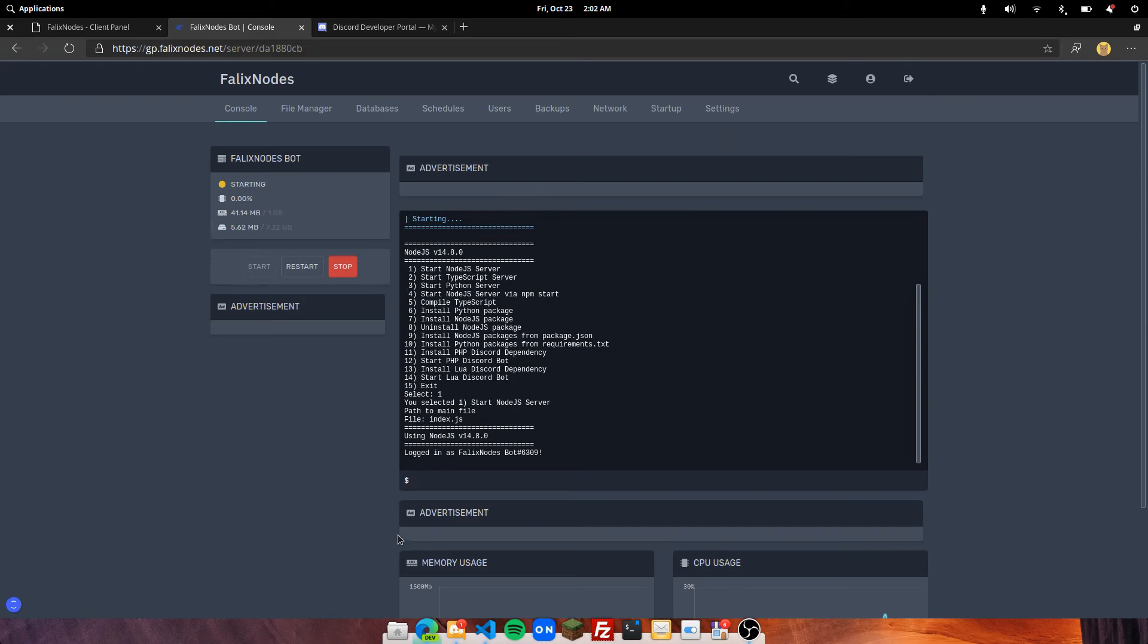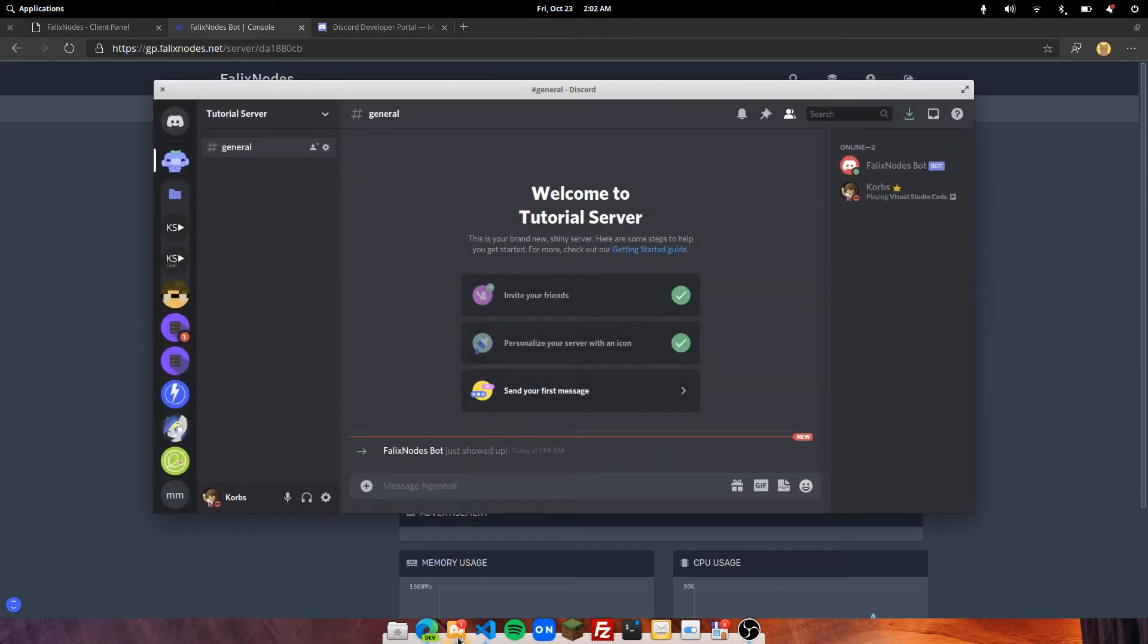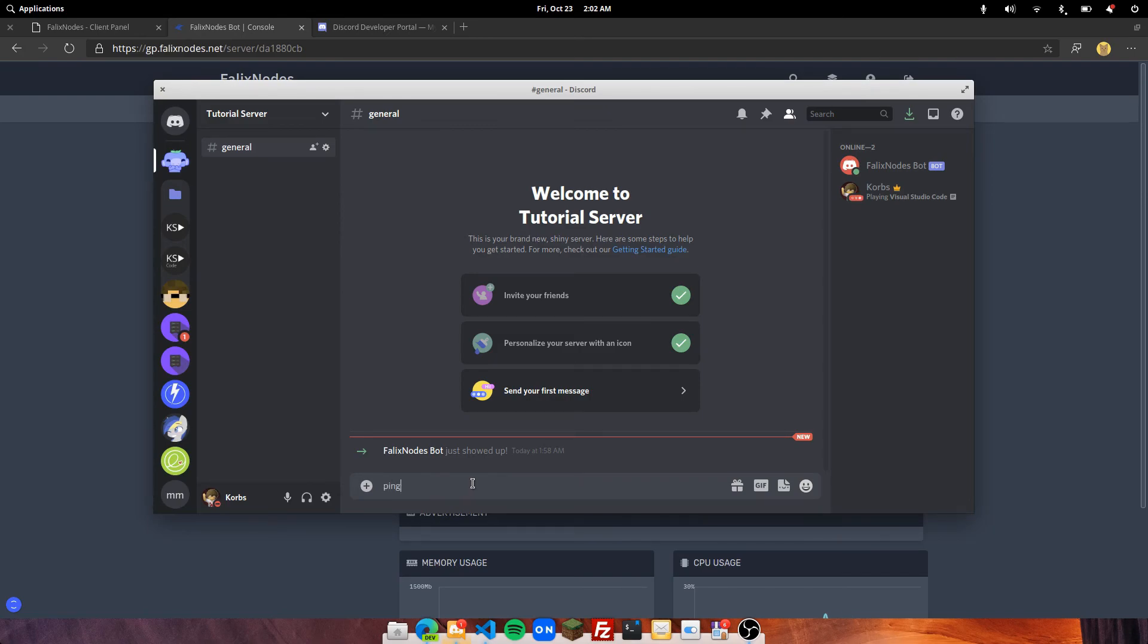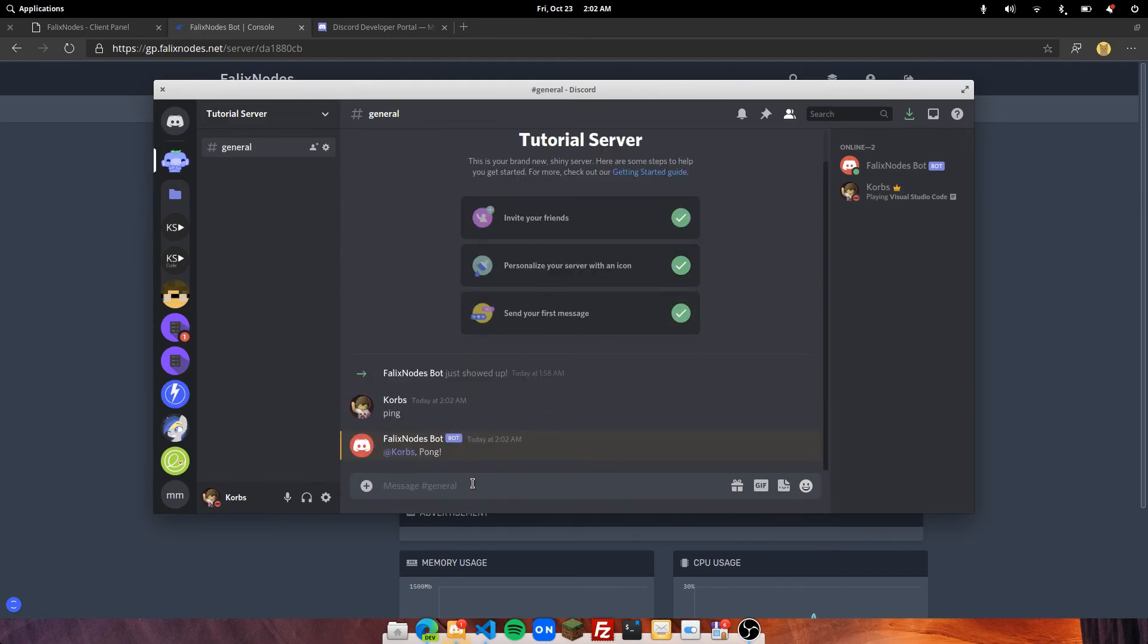So now that it's working on my Discord server, I am going to go ahead and type in a command. In this case, this bot will respond to ping and it will reply back with pong.